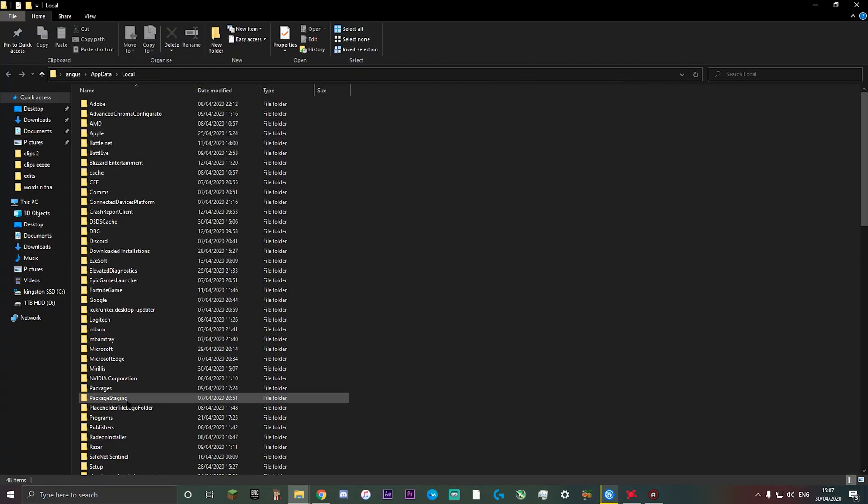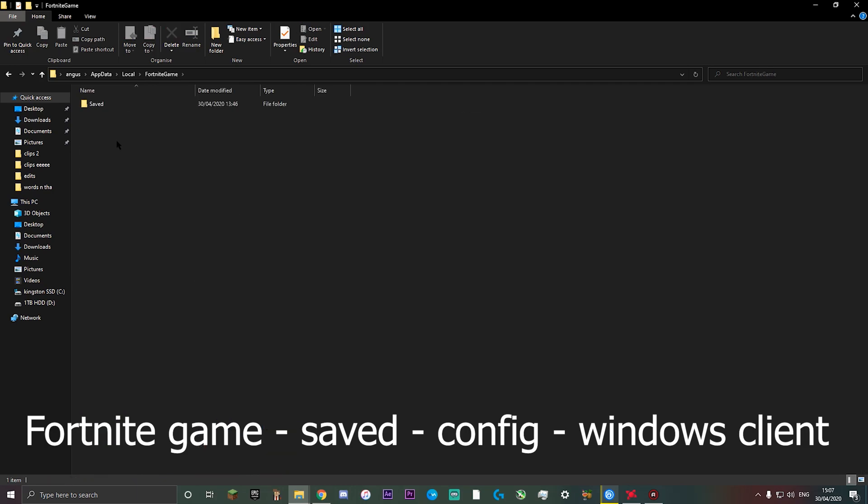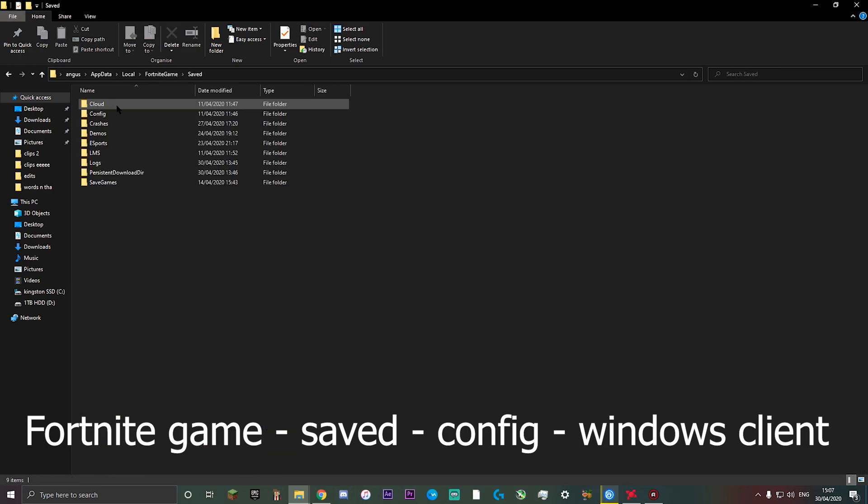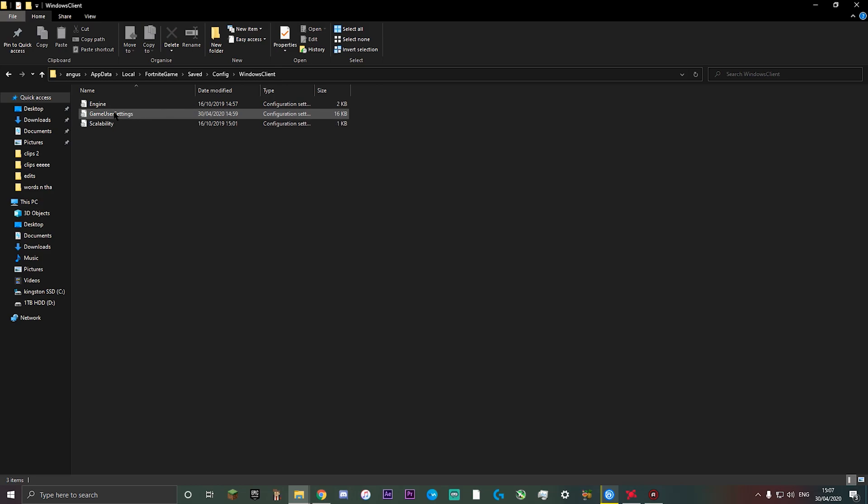It'll then show you this file explorer page. What you want to find is Fortnite game. Double click on that, double click on saved, config, windows client and then you'll find game user settings.